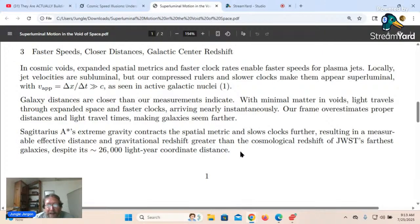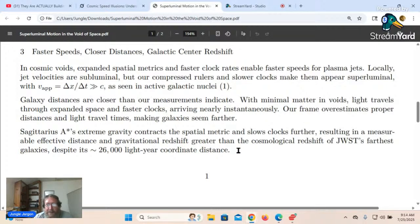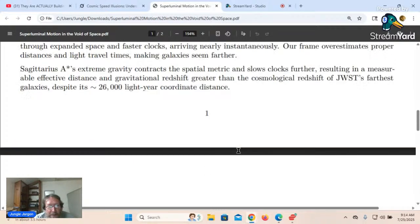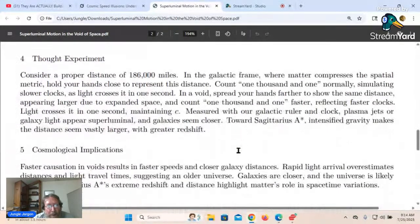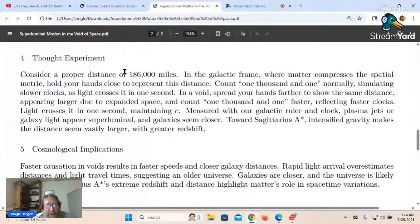When light leaves a galaxy near a black hole, it is redshifted. When light comes into a galaxy, it is blueshifted back to its original spectrum.